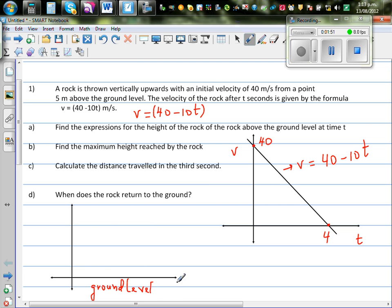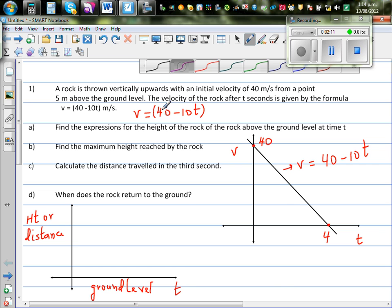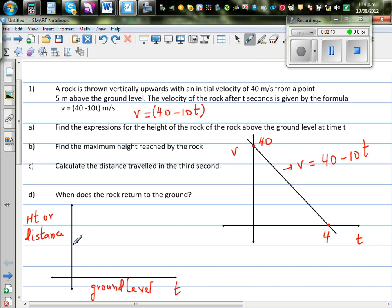On the x-axis we are taking time, and on the y-axis we are taking height — distance above the ground. Visually, this is a rock going up and it comes down. When time is zero, it is five meters above the ground.